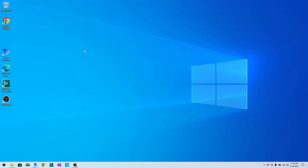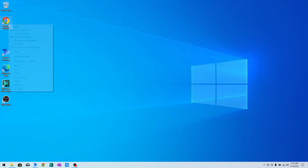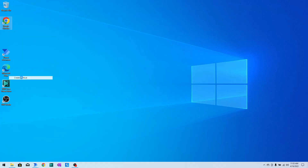In Power Automate Desktop there is no direct way to launch Google Chrome in incognito mode. So what I will do is first right-click on the Google Chrome icon — the shortcut created on the desktop when you install Google Chrome — and then click on 'Create Shortcut' and click 'Yes' to create it.